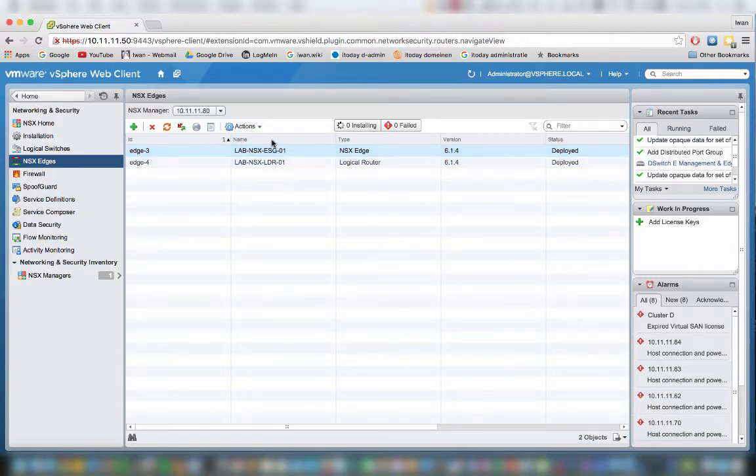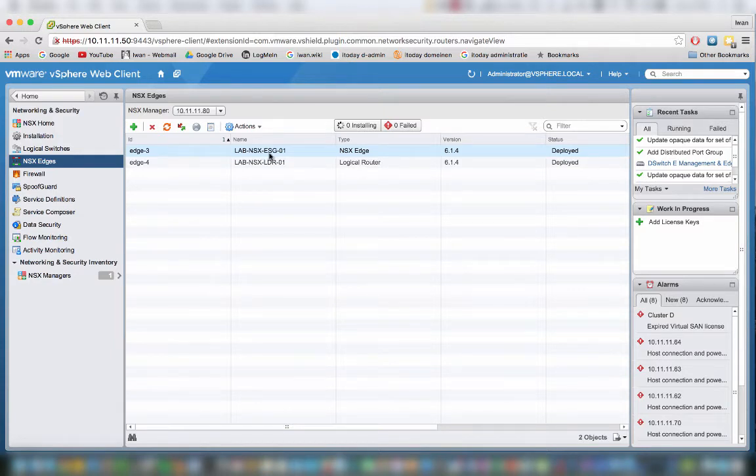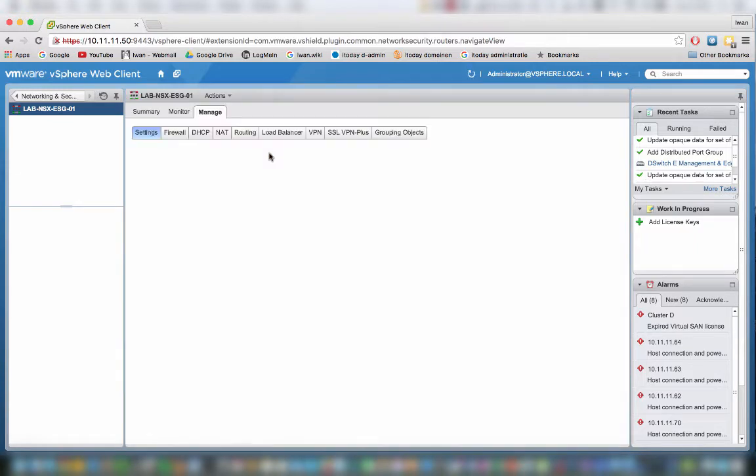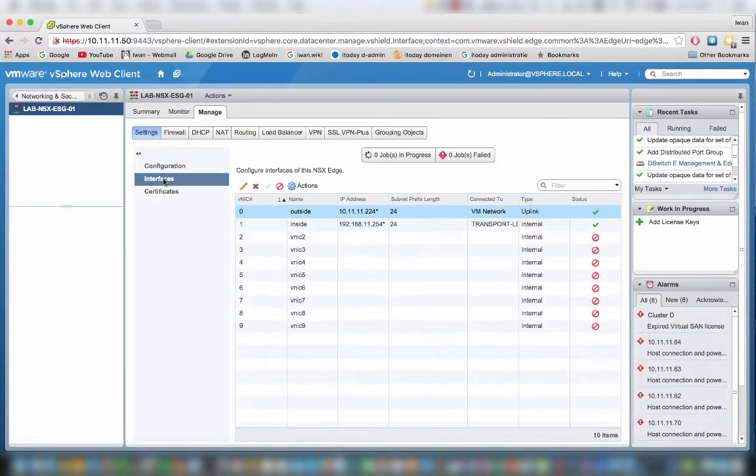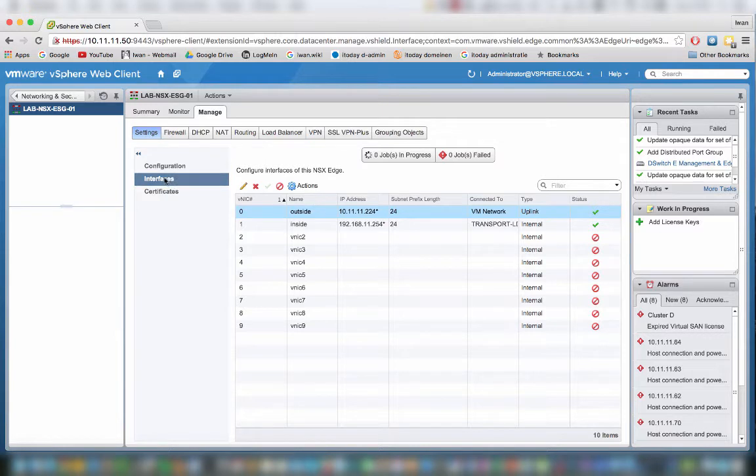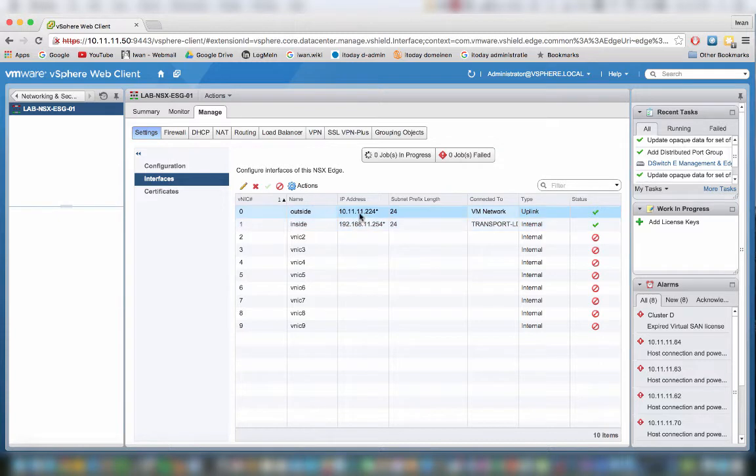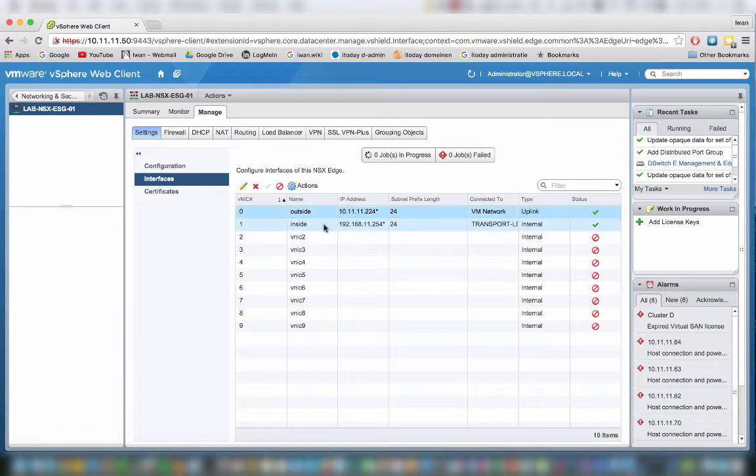If I click on the ESG, we already spoke about this in a previous video. The ESG usually has two interfaces, could also be more, but those interfaces have IP addresses. We can assign these IP addresses by clicking on the settings, manage and interfaces. Here you can see I already assigned IP addresses to them. This one is an IP address of my internal network, or the outside, and this one is an IP address for the inside environment.